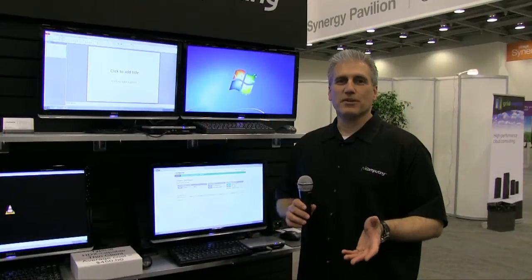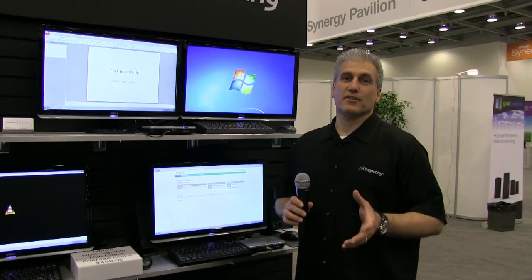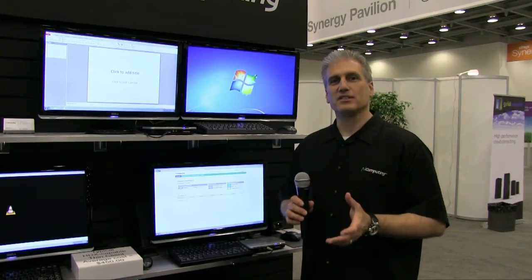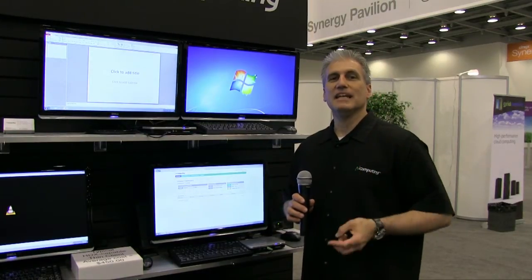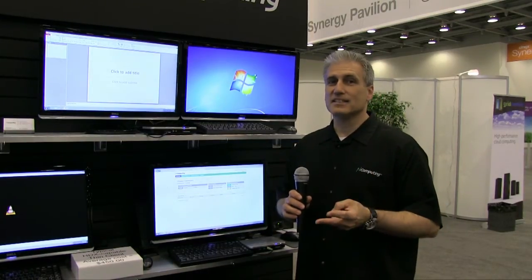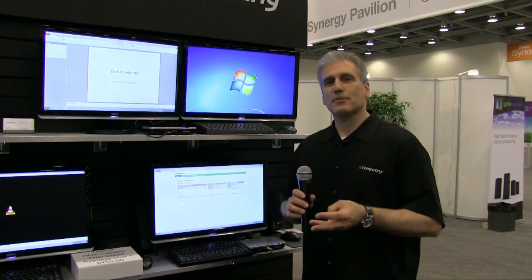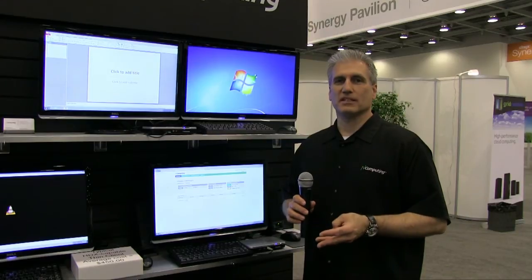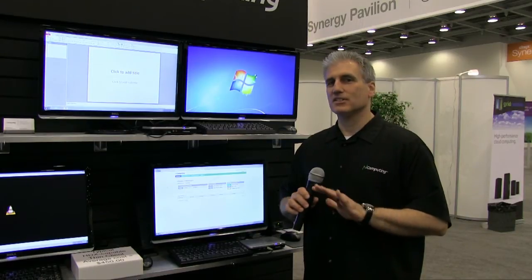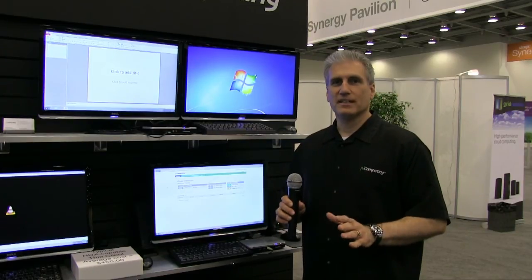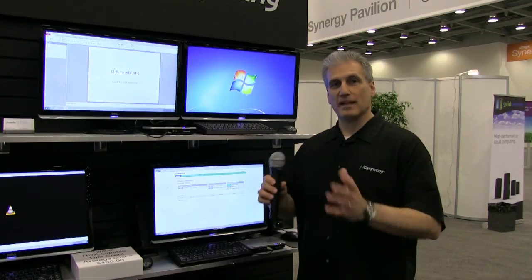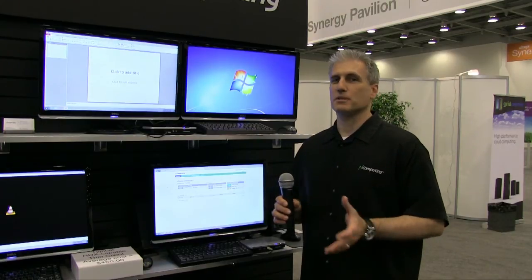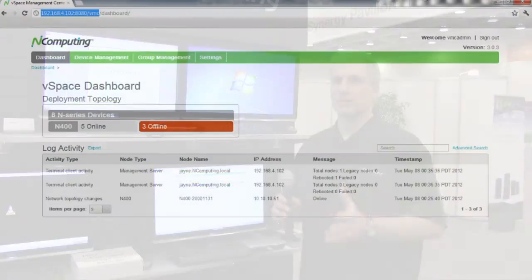Here at nComputing, we typically innovate in three ways when we release new products: in silicon, in the device design itself, and with the software to manage it. The nSeries is no different, and we have our vSpace Management Center software to help you manage the devices when you put them out in production.